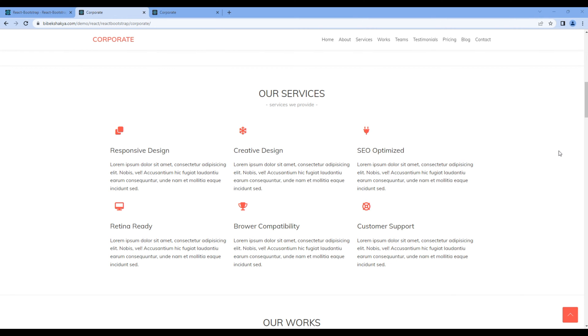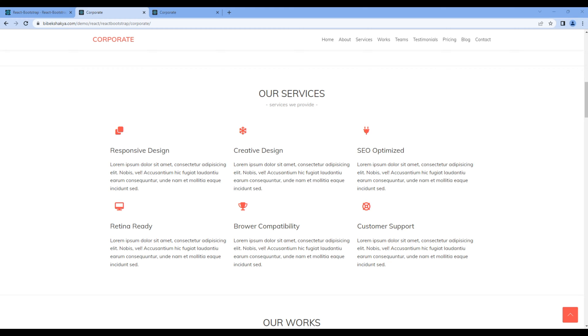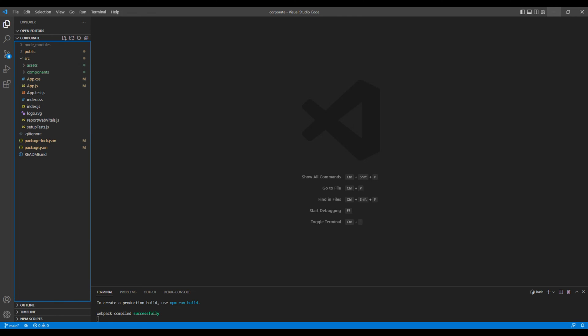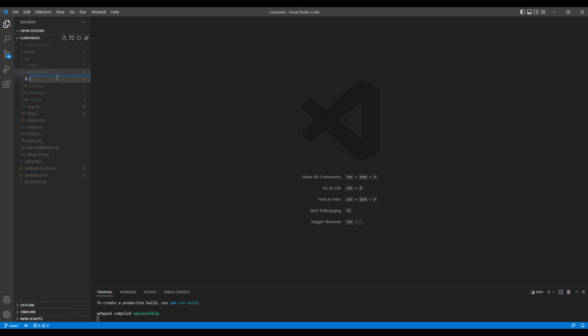So today we'll use grid and map function to work on our services. First let's create a new component, so open your text editor, open components, and here add a new file services.